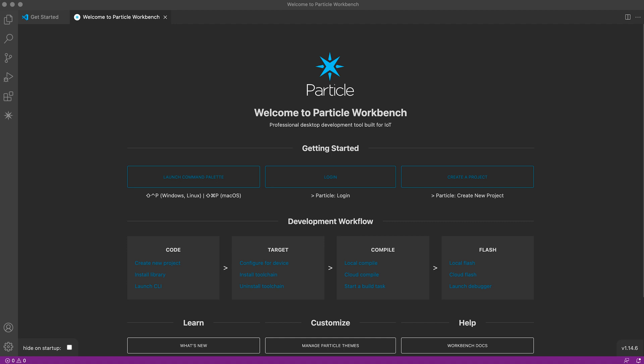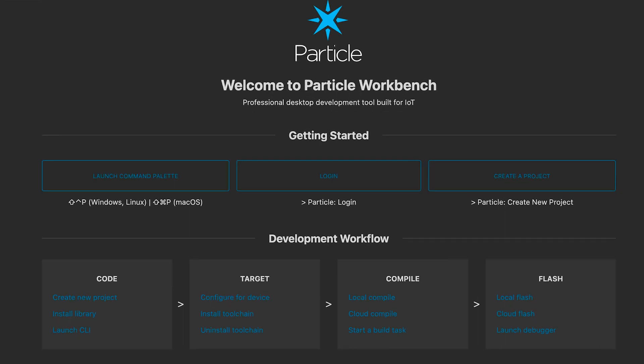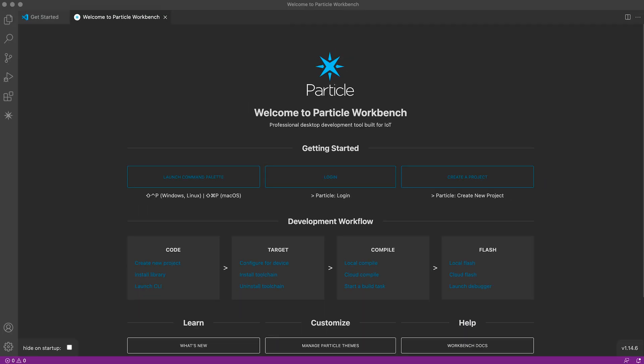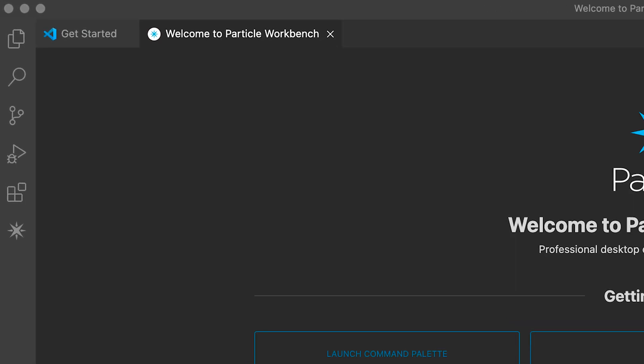Once you've installed Workbench, you should see this nice welcome screen. There's a lot of handy information here. Make sure to log into your Particle account. There's also a toolbar over here on the left with frequently used features. If you ever need to go back to the welcome screen, click this Particle logo in the left toolbar.